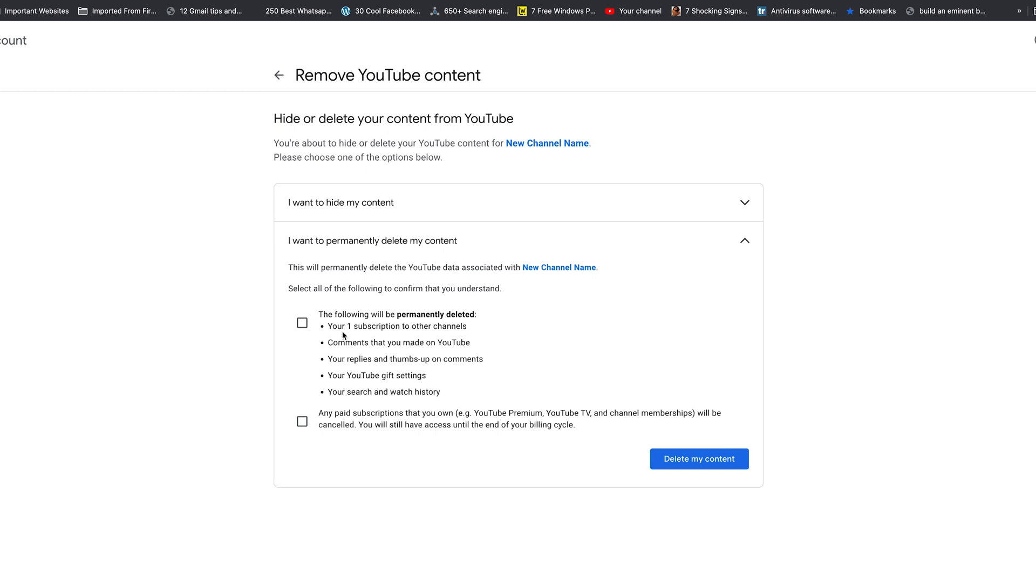This includes your subscriptions to other channels, your comments, your replies, your YouTube gifts and settings, your search and watch history, and of course all the videos you've posted on YouTube and all the playlists you've created.